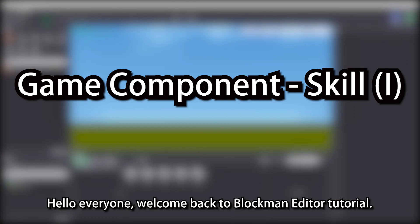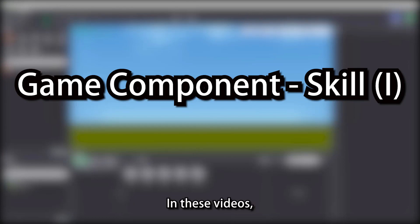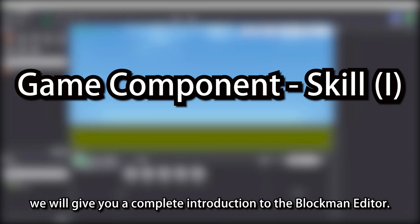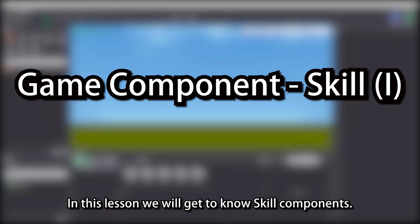Hello everyone, welcome back to Blockman Editor Tutorial. In these videos, we will give you a complete introduction to the Blockman Editor. In this lesson we will get to know skill components.